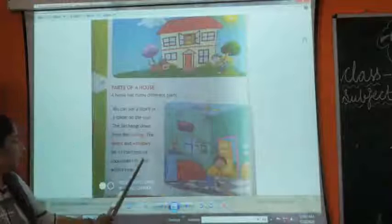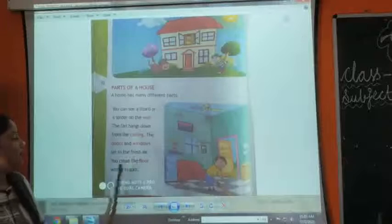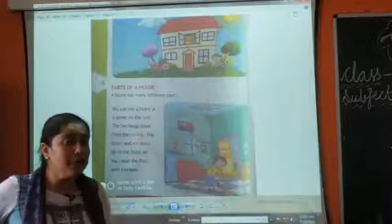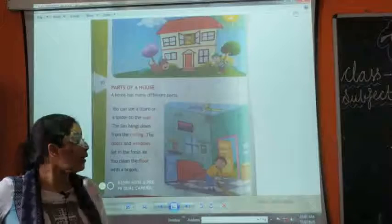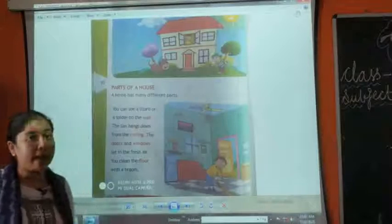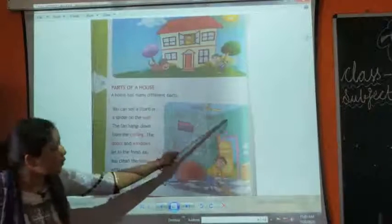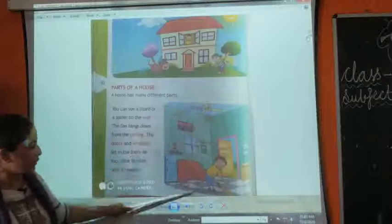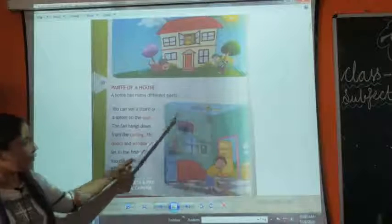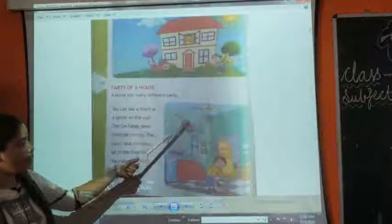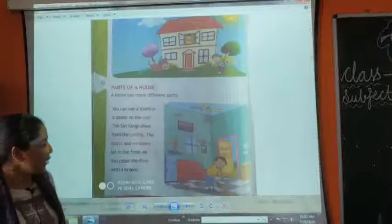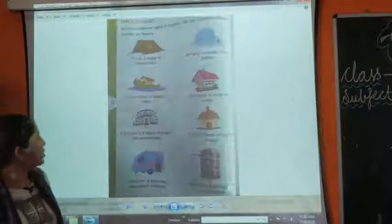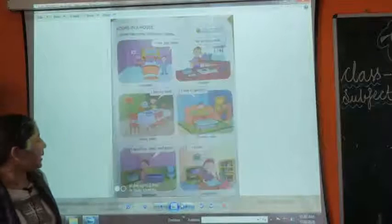You clean the floor with the broom and the mop. So you can see in the picture we have ceiling, we have floor, we have walls, windows and doors. Now come to page number 31.